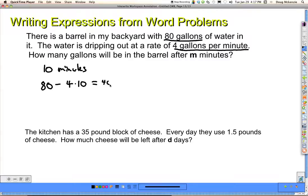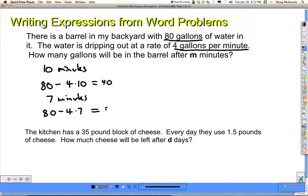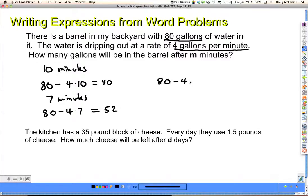So 80 minus 40 is 40. For 7 minutes: 4 times 7, take that away from 80 gallons — 80 minus 28 is 52. Note that I subtract from 80 each time, because every time you consider a new number of minutes you assume what if it were 7 minutes instead of 10, not in addition to. After 10 minutes there'll be 40 gallons left; after 7 minutes, 52 gallons. The rule: I always start with 80 and take away 4 times the number of minutes — so the expression is 80 minus 4m.